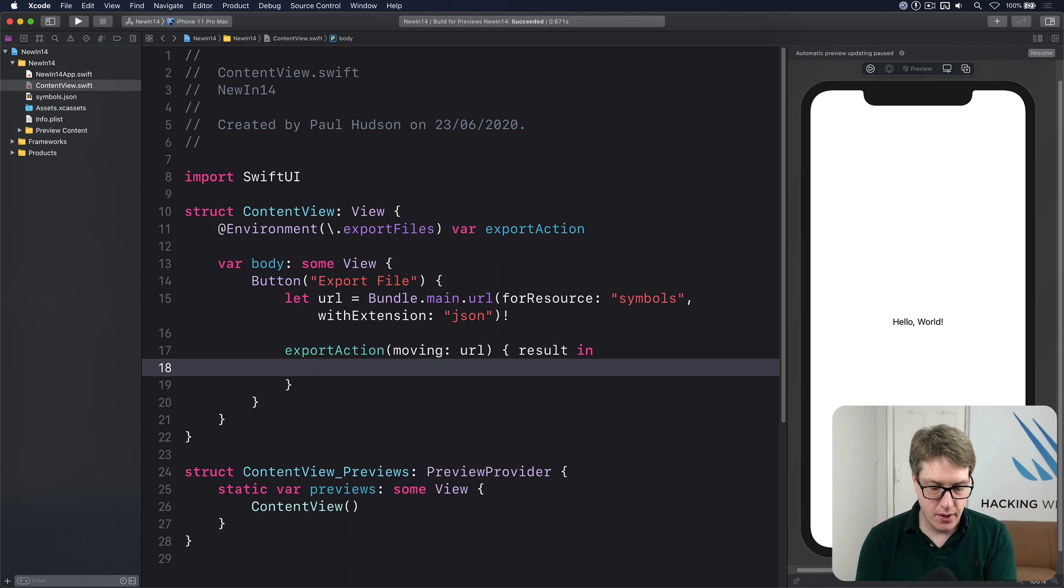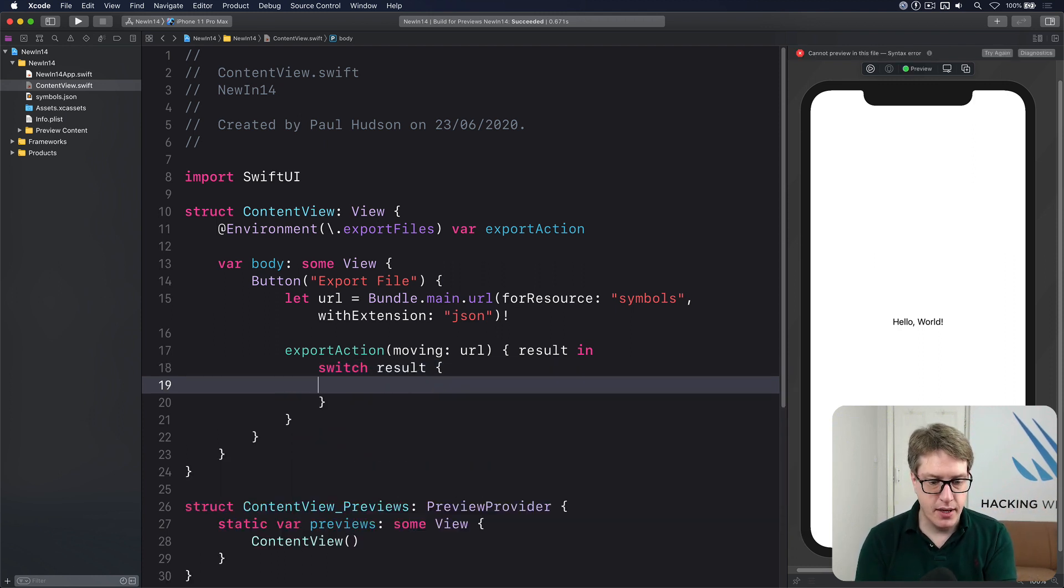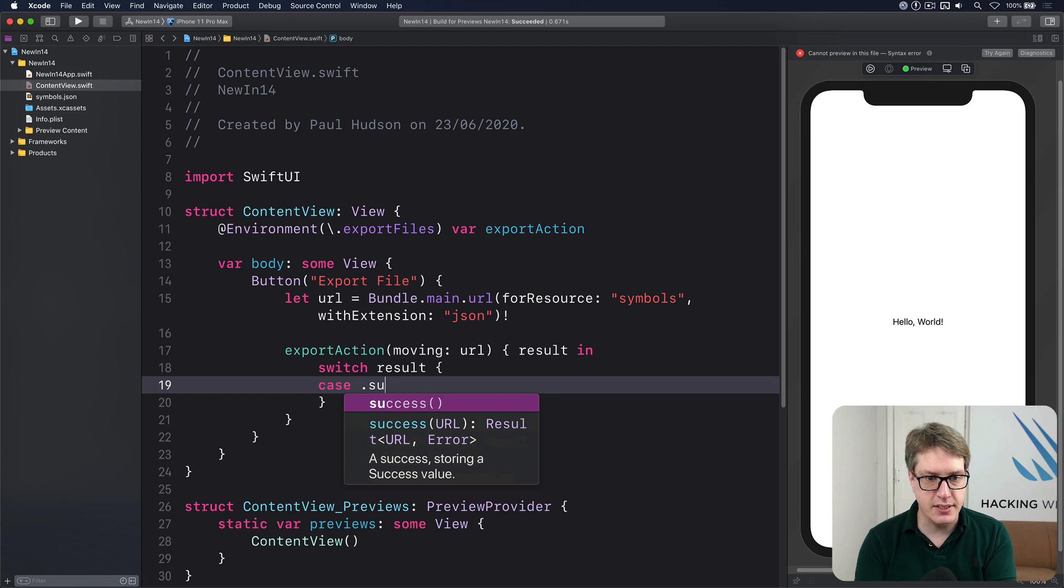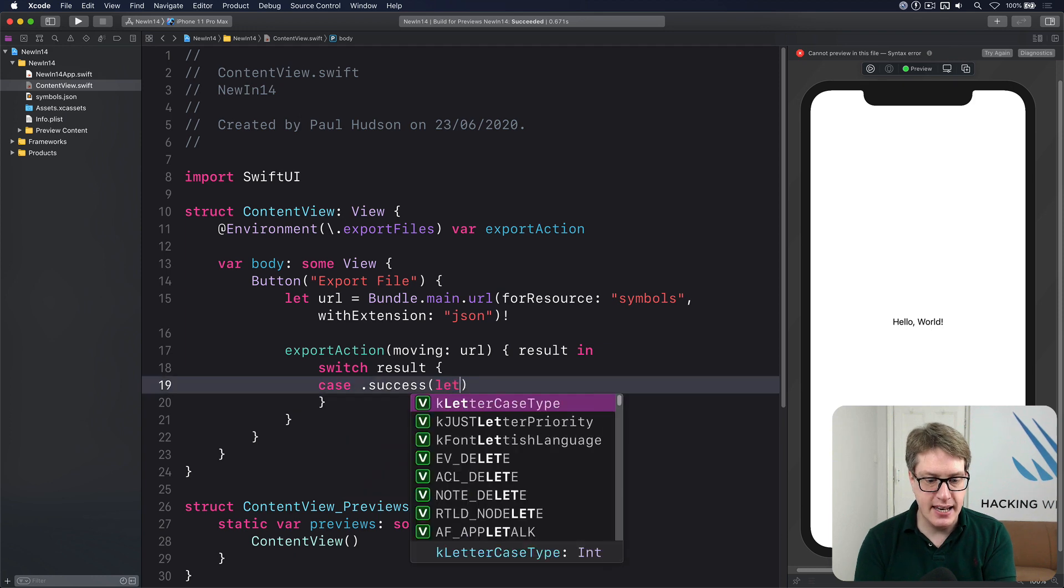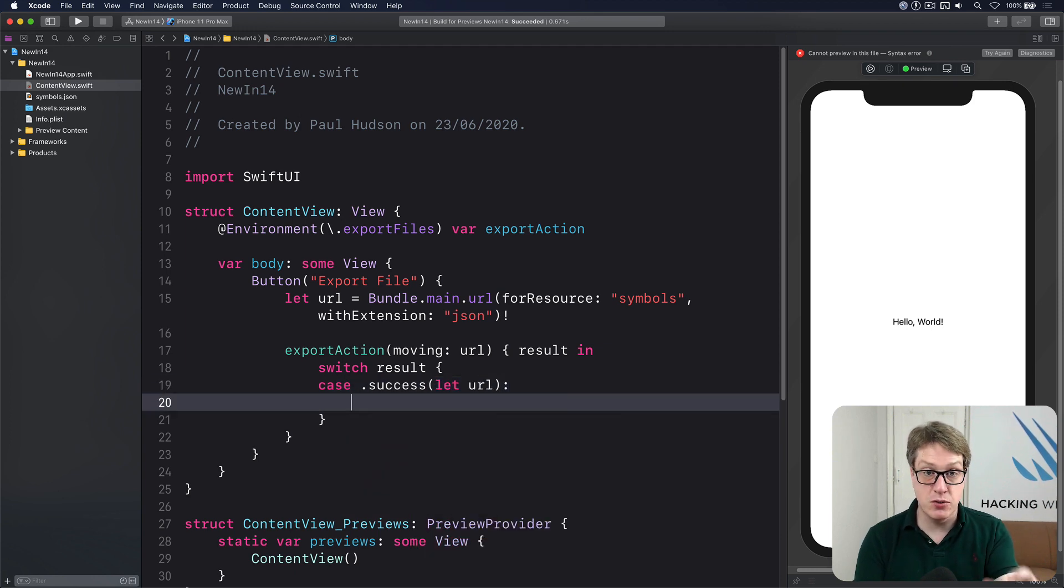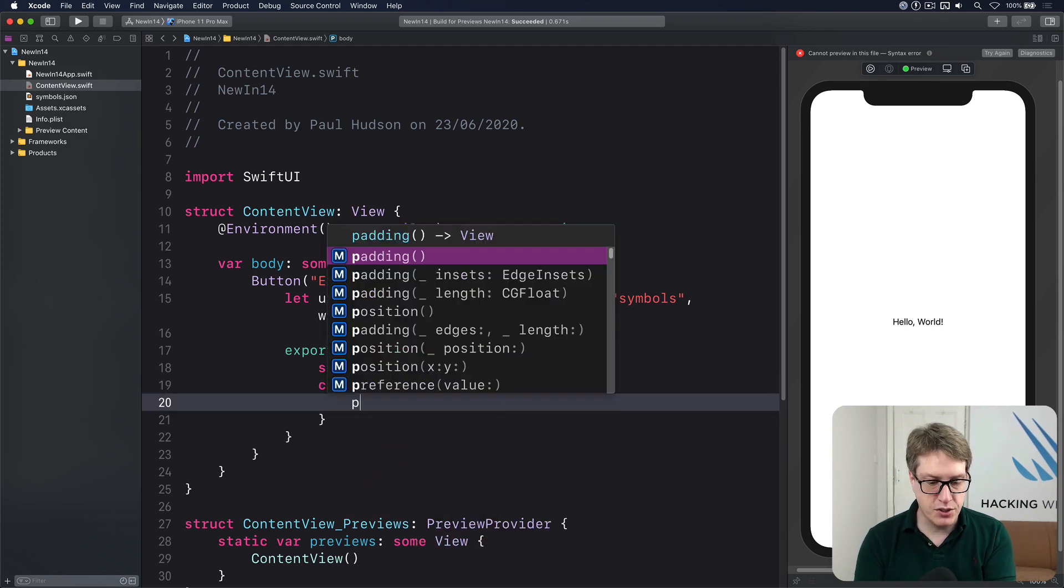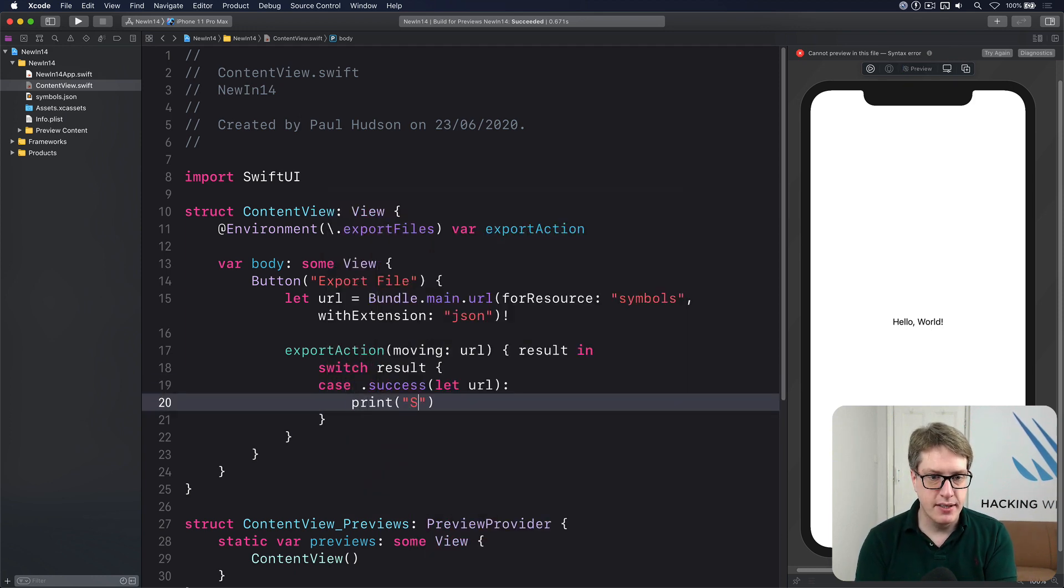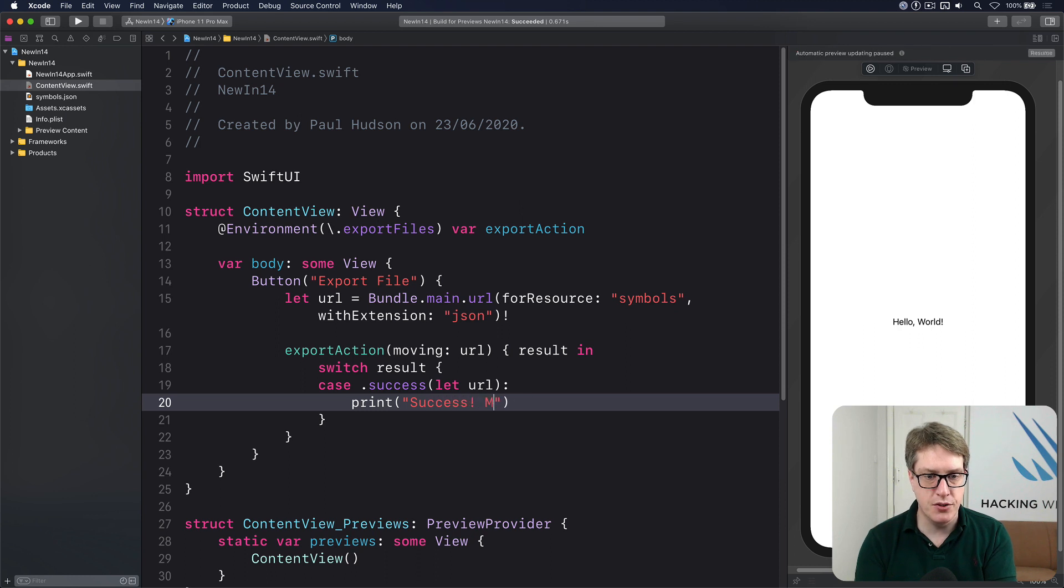Let's give it a try now. I'll do switch result, case .success let URL. So if it's worked, we'll say print success, moved to URL.